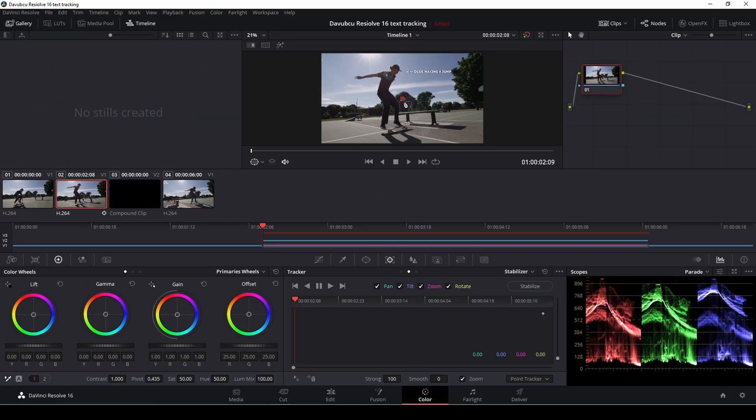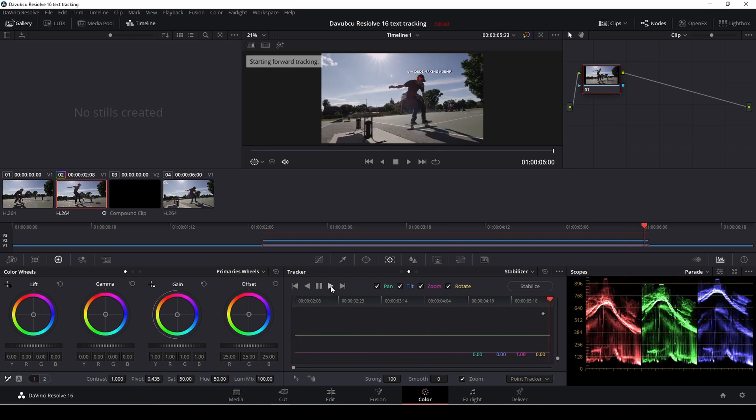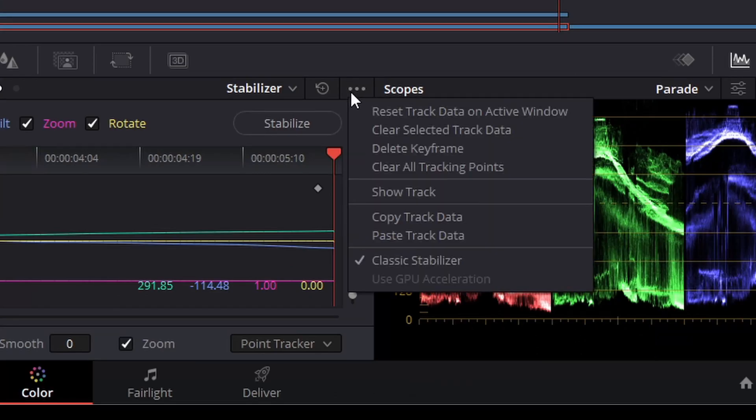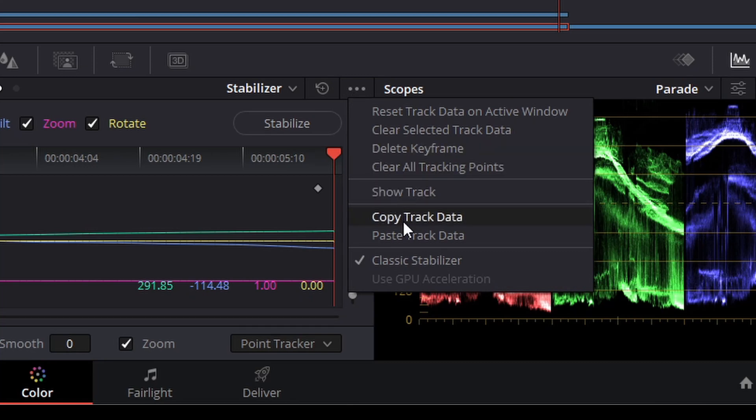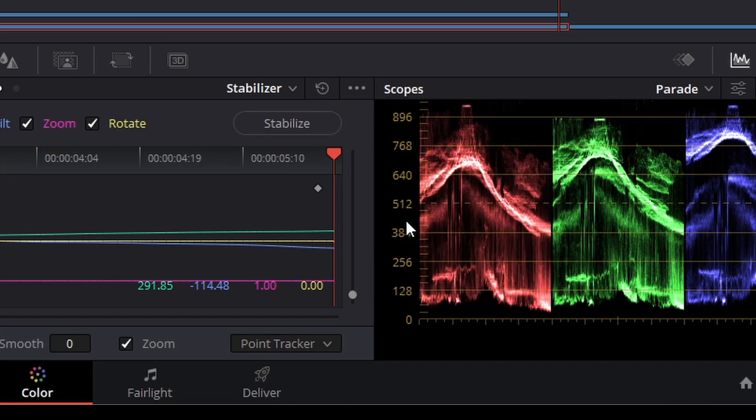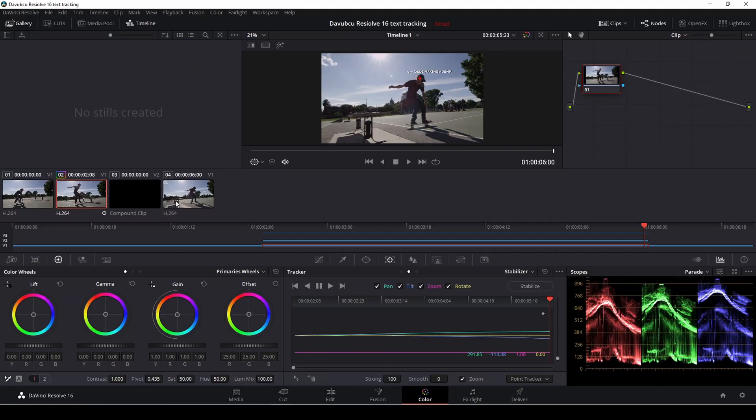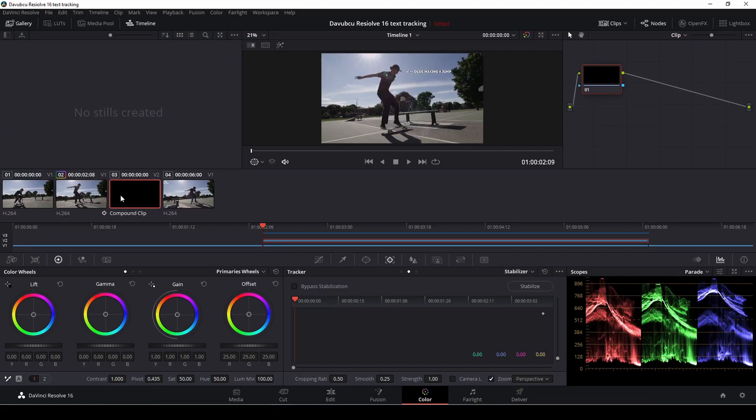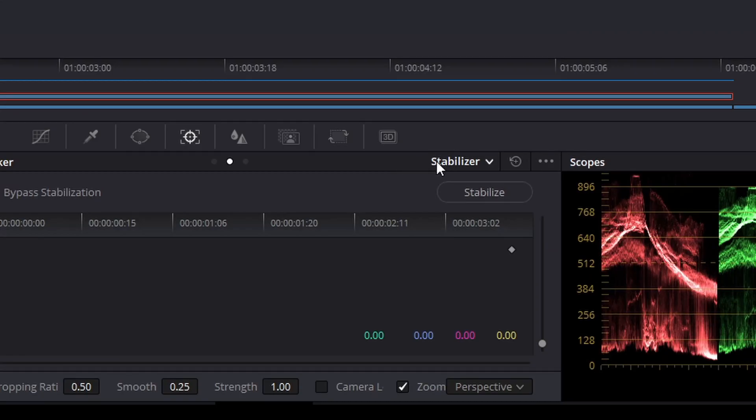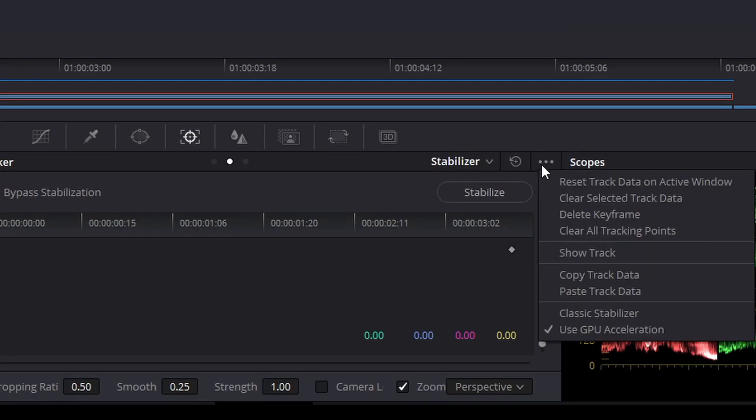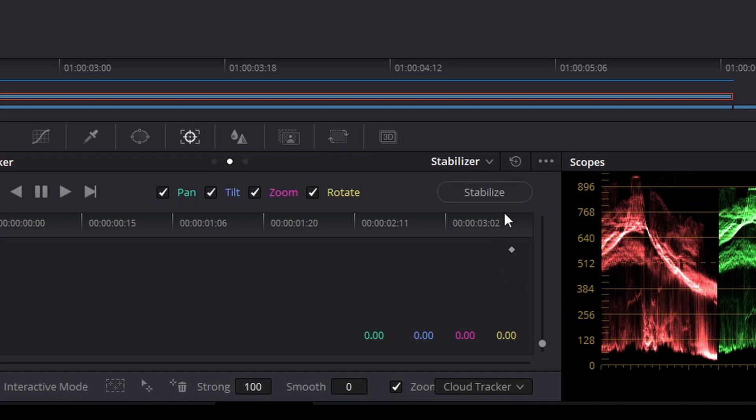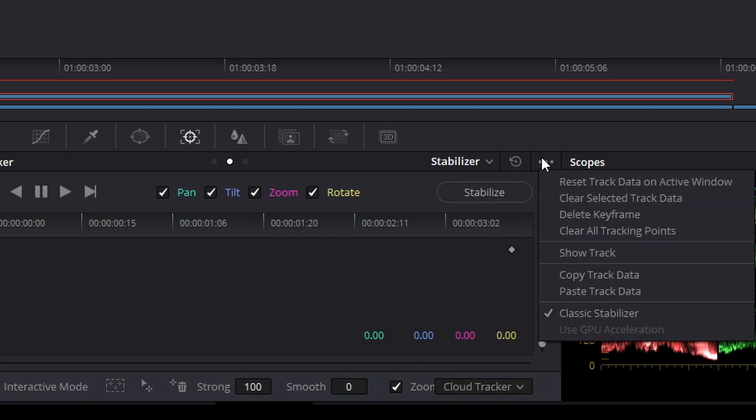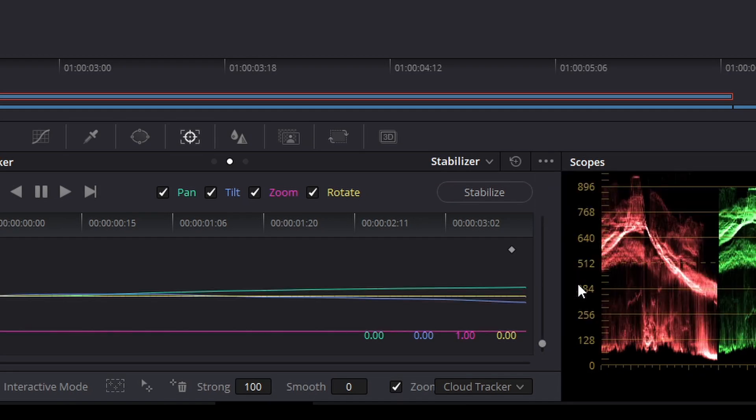I'm going to position that somewhere nice in his head and I'm going to track it. Then I'm going to push the dots here and I'm going to copy the track data. I'm going to select my compound clip, going to stabilizer, classic stabilizer, pushing the three dots, and then I'm just going to paste track data.